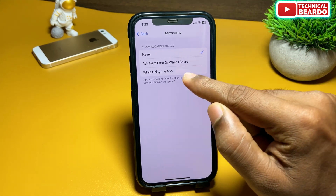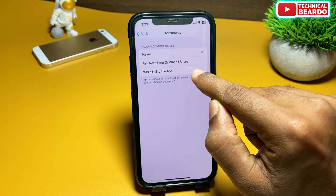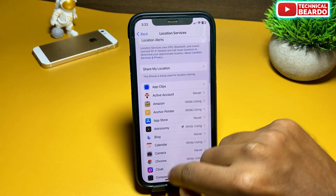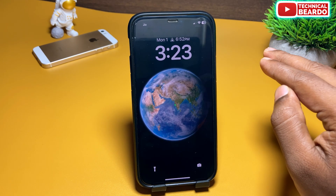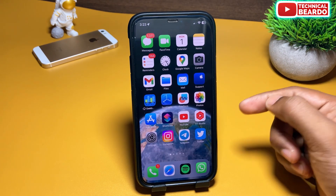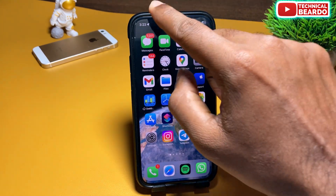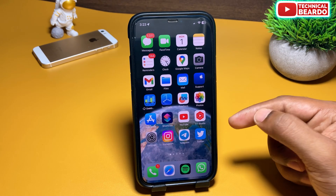Go ahead and tap on Astronomy. There are multiple options given to you — you can choose as per your choice, but I will choose 'While Using the App.' Once you allow the location access, as per your current location it will turn back to the correct Earth. So now the Earth is changed and it is a brighter Earth, compared to the earlier wrong dark Earth.